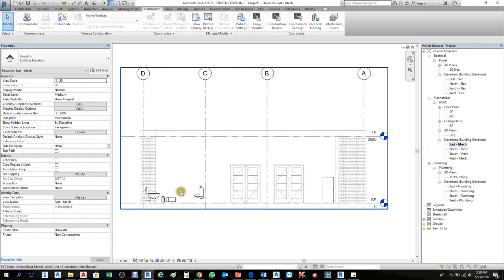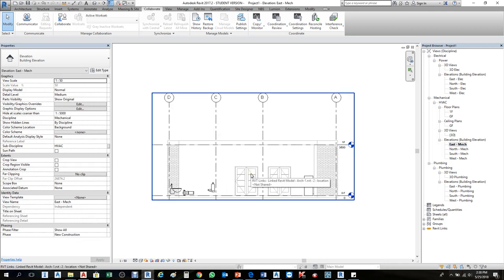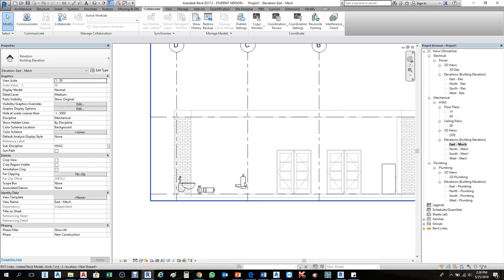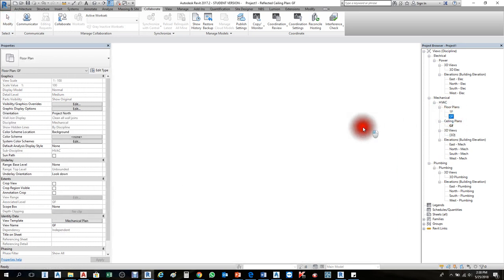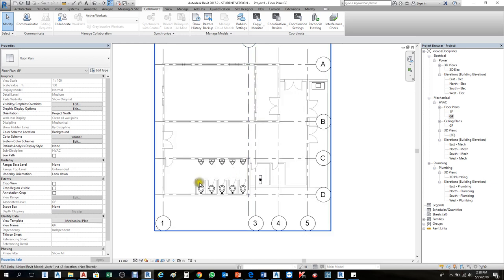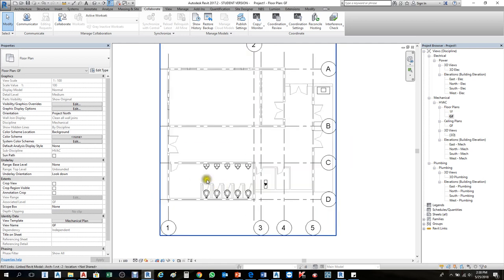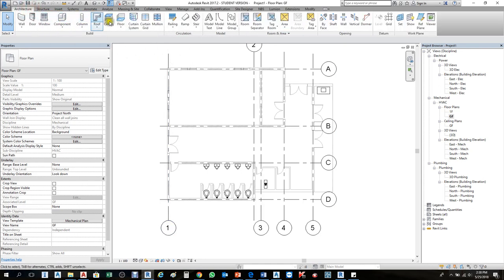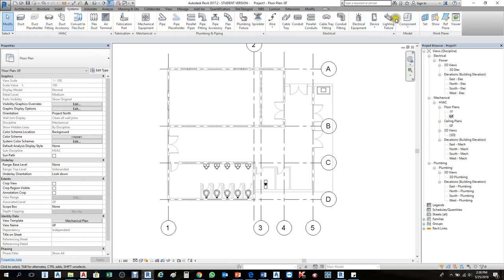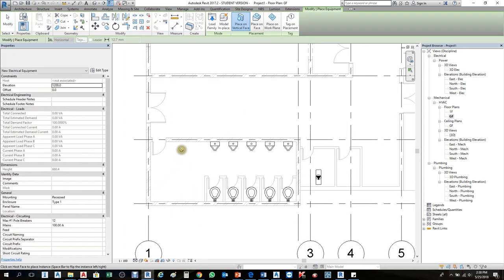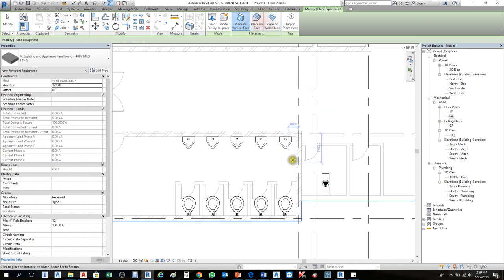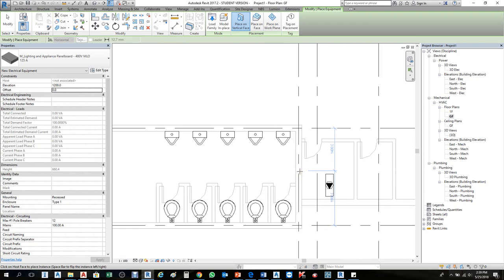Now in the architecture linked file, fixtures are showing that you may want to hide. For example, I'll go to floor plan ground floor. Those fixtures come with the architecture. To demonstrate visibility, I'll create something — going to System > Electrical Equipment to add a panel board.